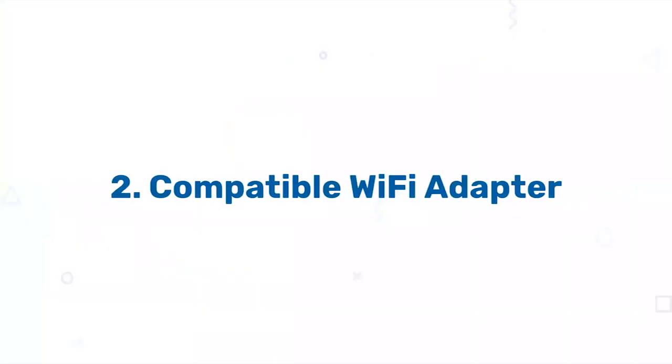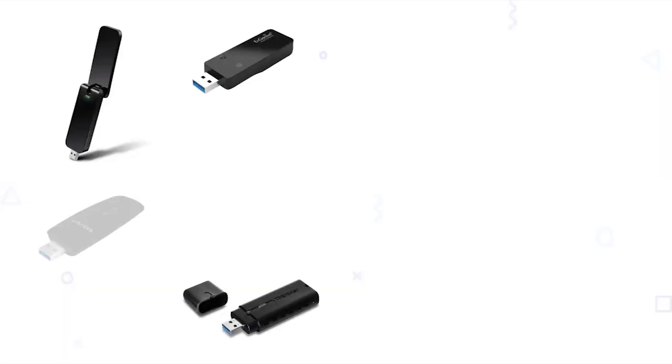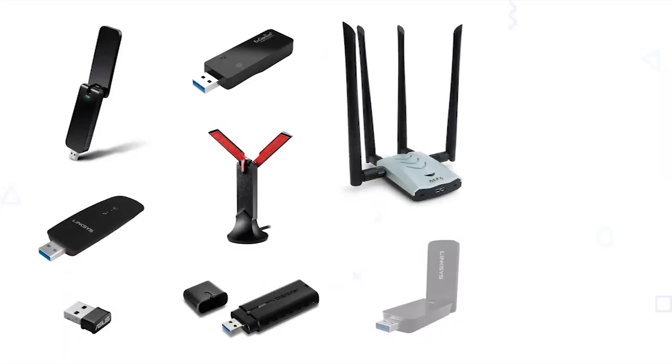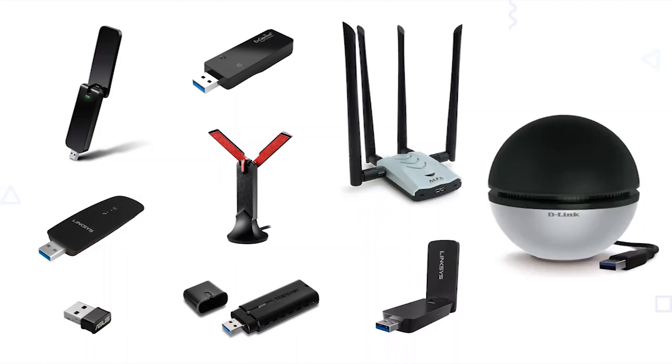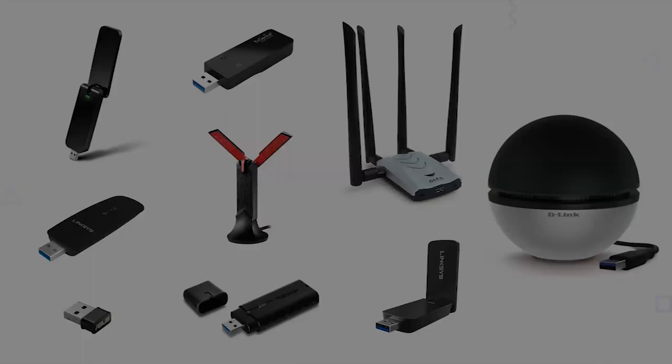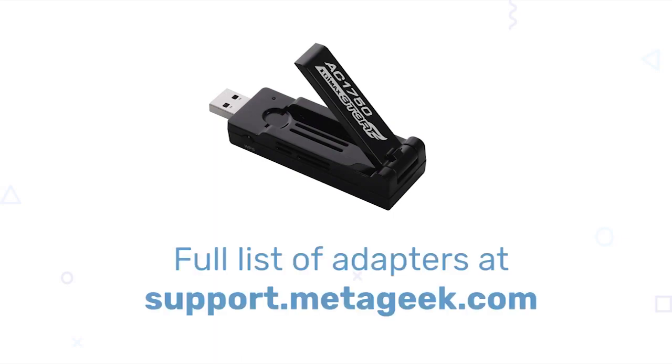Next, you need a compatible Wi-Fi adapter. There are tons of compatible adapters that will work for packet capture, all with different shapes, sizes, and antenna strength. Even this one that looks like the Death Star will work. Personally, I recommend the Edimax AC1750 because of its form factor and 3x3 spatial stream capability to capture even more traffic. You can find the full list of compatible adapters at support.metageek.com.